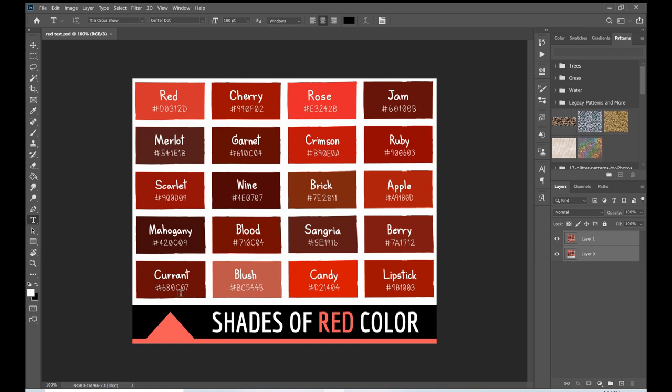Printers print in CMYK — which stands for cyan, magenta, yellow, and key, which is black. Since red is a primary color, we now have to make a red shade out of magenta and yellow, sometimes adding black or cyan depending on the shade we want.